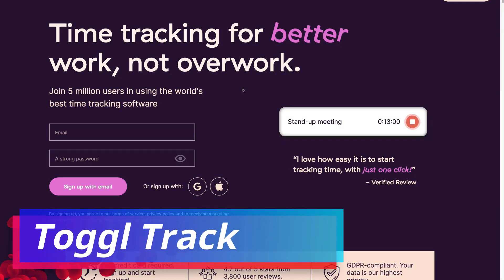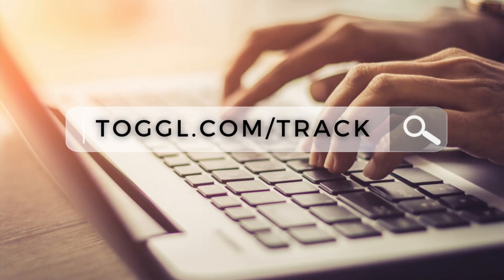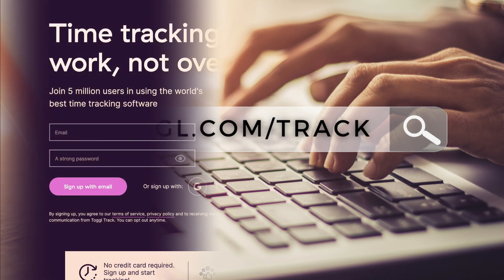Today we're going to cover the free web version of Toggl Track. You can also download the app on iOS and Android, as well as install the browser extension to allow you to integrate Toggl Track with your project management tools. To arrive at this page, simply head over to toggl.com/track.